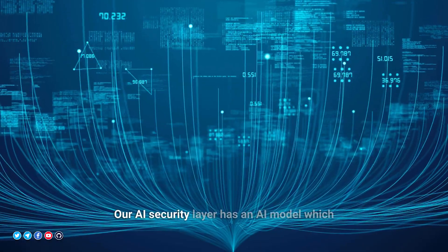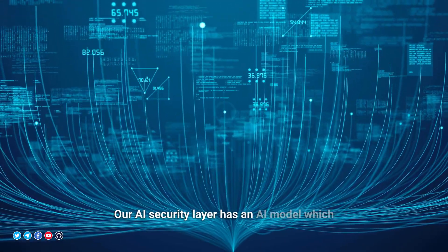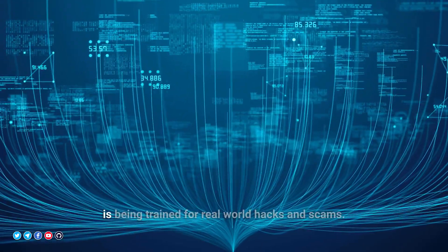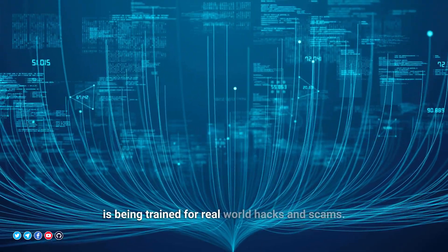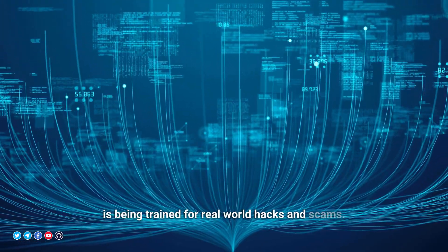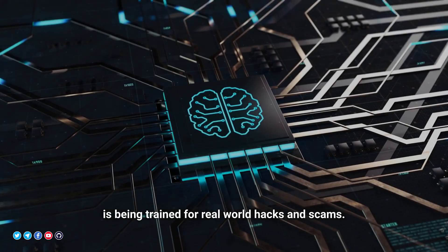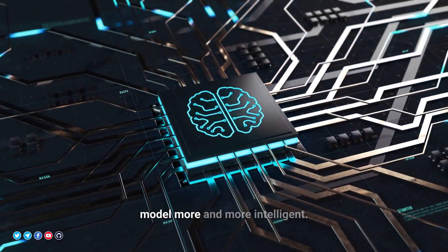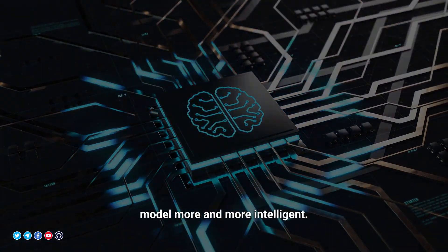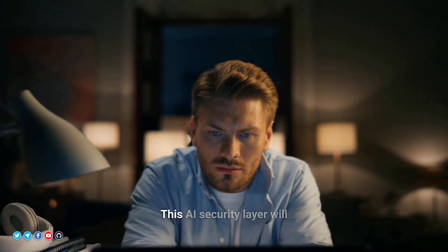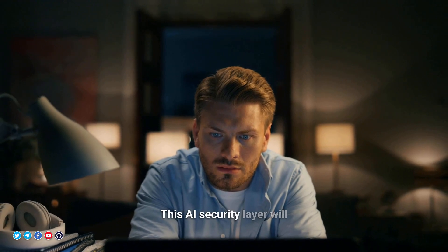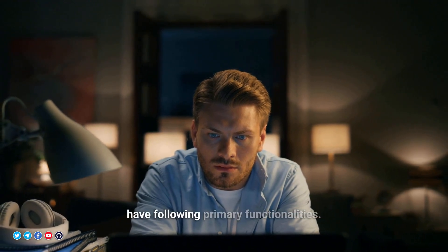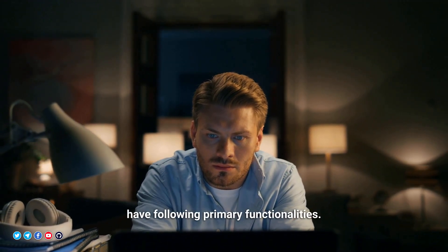Our AI security layer has an AI model which is being trained for real-world hacks and scams. This training will make the model more and more intelligent. This AI security layer will have the following primary functionalities.